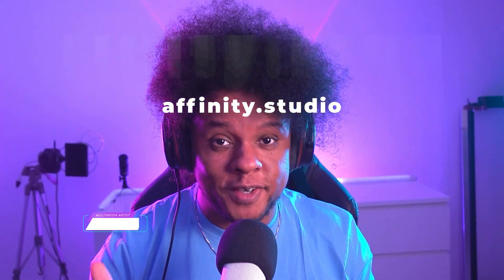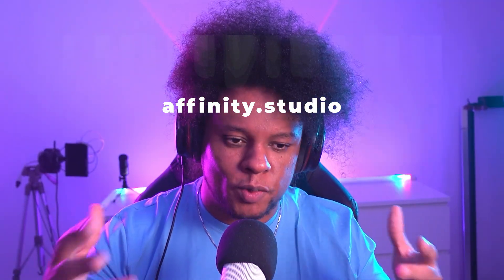Affinity is a free image editing software that is basically Photoshop and Illustrator in one software, but free. You can get it right now over at affinity.studio, and this is my third video on it.